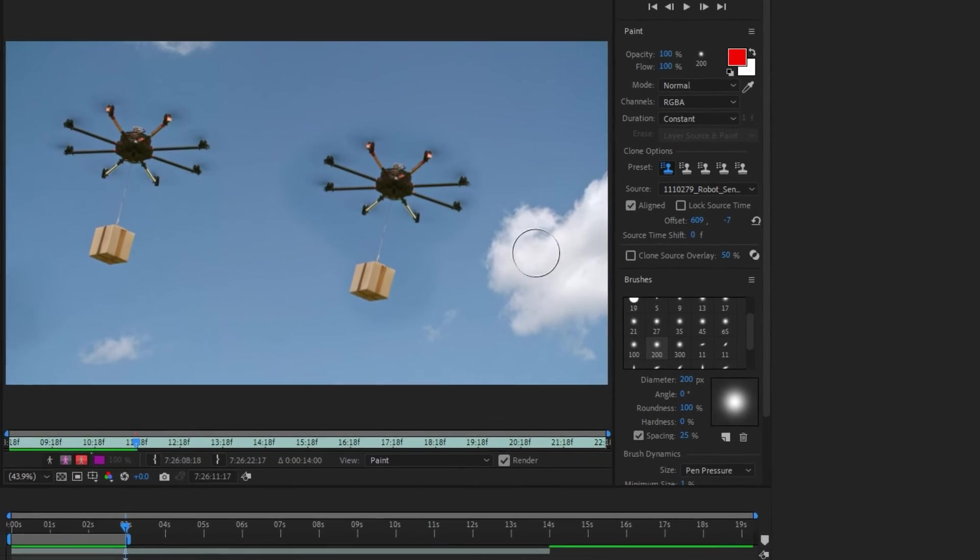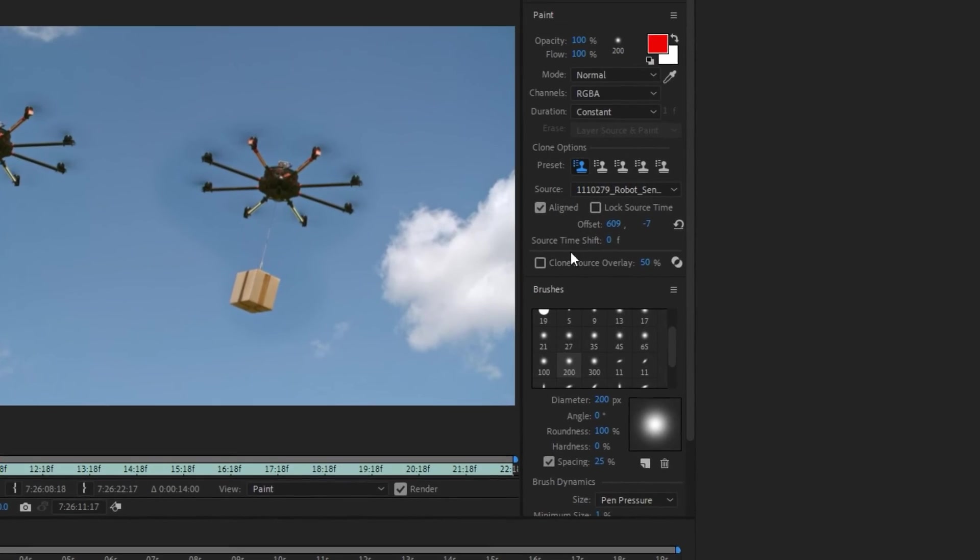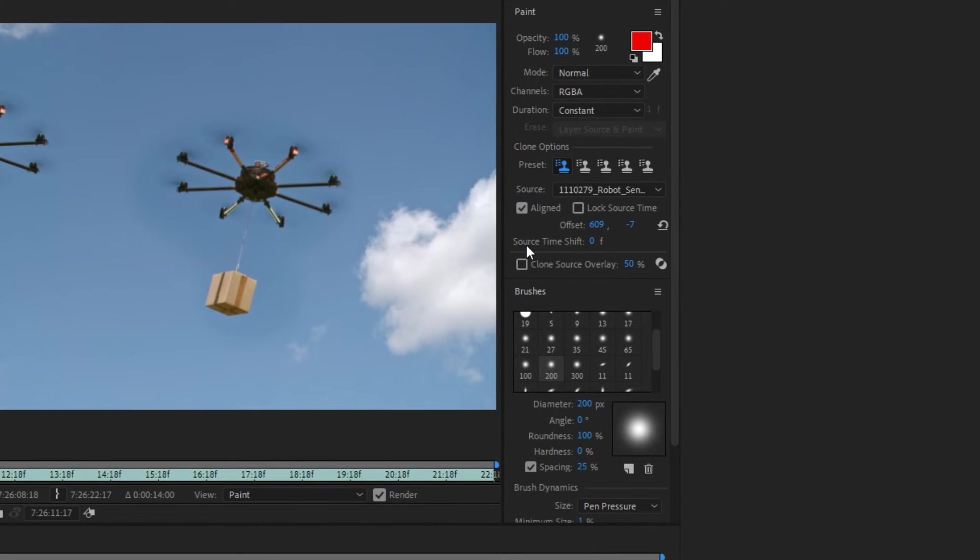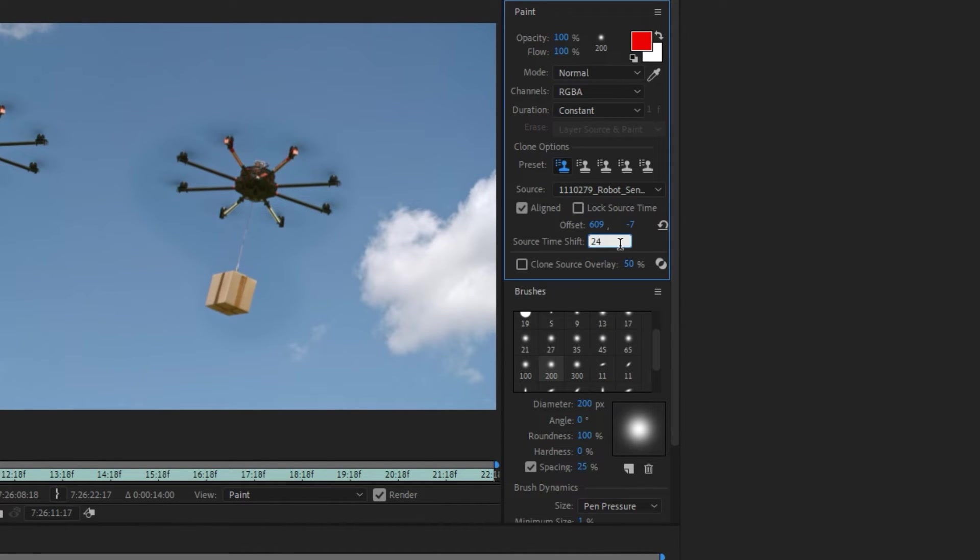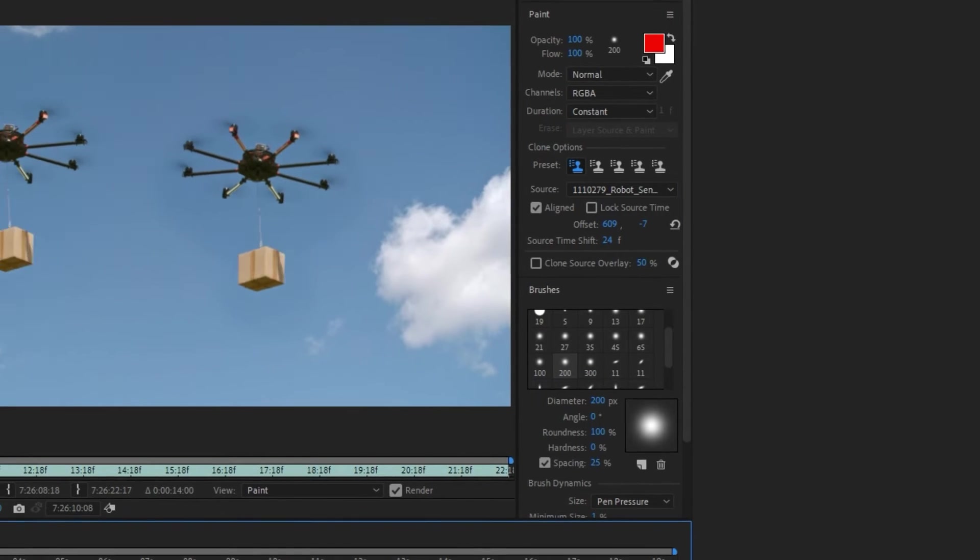Now to make some difference between the original object and the cloned object, we can change the source time shift. For example, in this project, I change the source time shift from 0 to 24 frames.